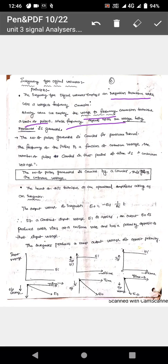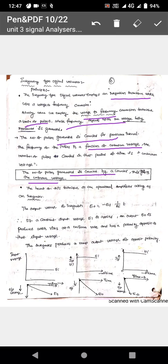The number of pulses generated is counted at a particular interval. The frequency of pulses is a function of the unknown voltage. The total number of pulses is counted by a counter, and that count represents the unknown voltage. Integration here means counting or summing all the values.